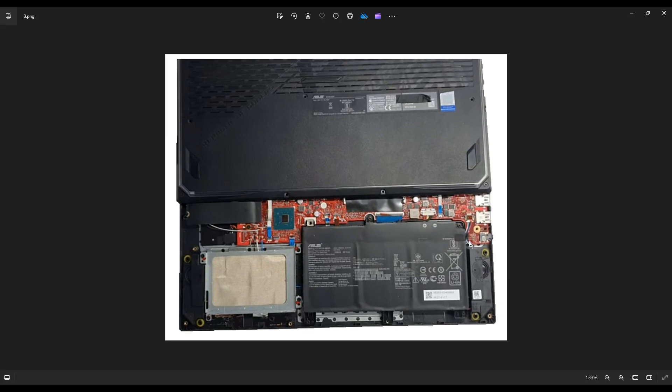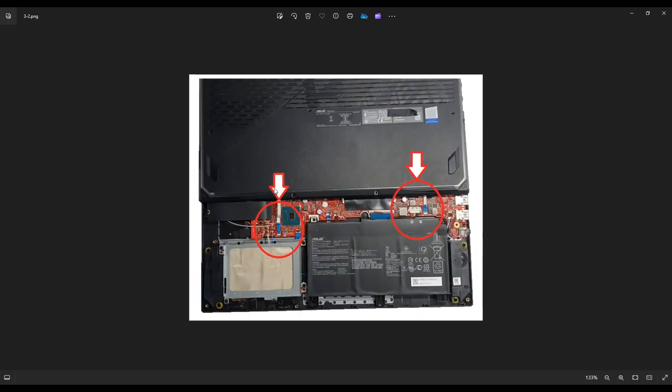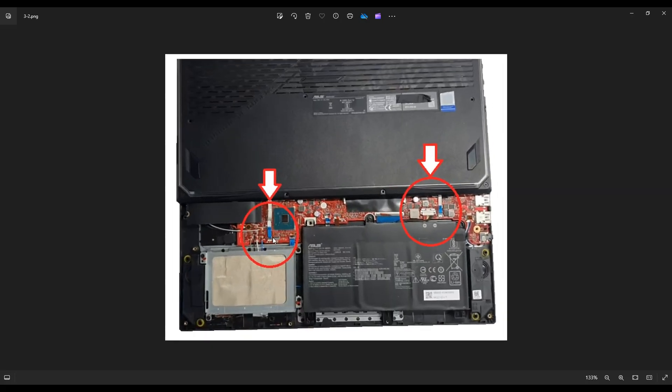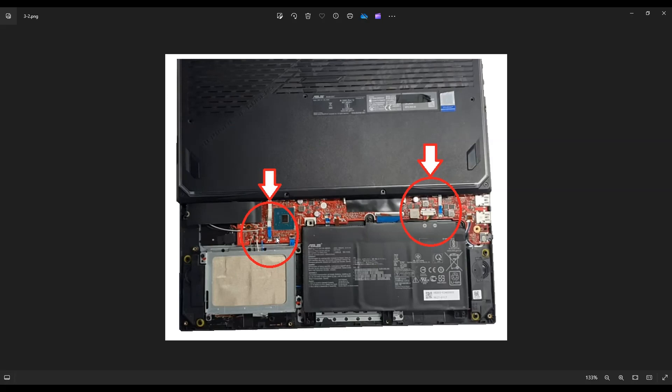When you get the bottom case loose, don't just rip it off. If you notice, there's two ribbon cables, one here and one here that connect the bottom case to the motherboard. These clips are very tricky and they're very fragile. I'll play a clip right now showing you how to manage ribbon cable connectors like this.